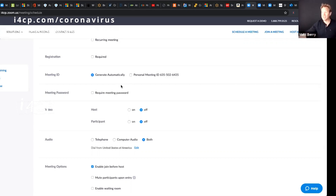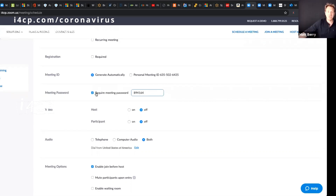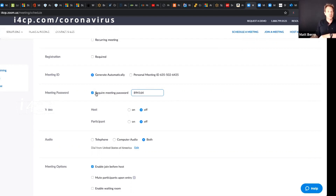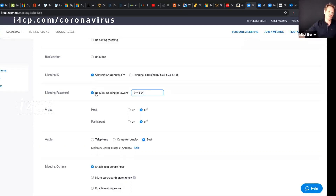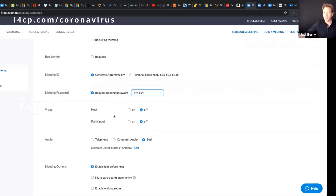The second thing is require a meeting password. You can do that all the time or on specific meetings. And the meeting password — you can have the link set in Outlook so they can just automatically join with that password.